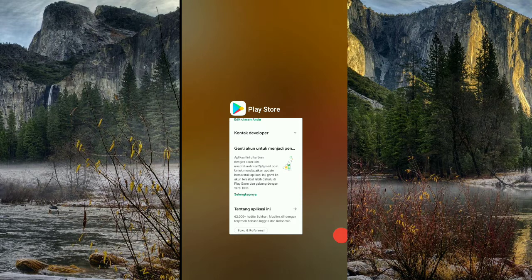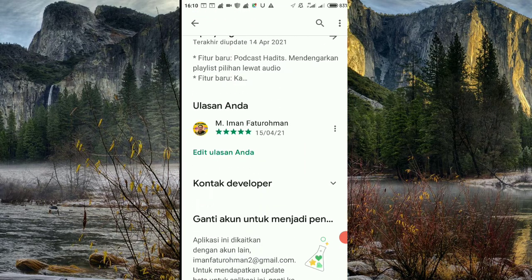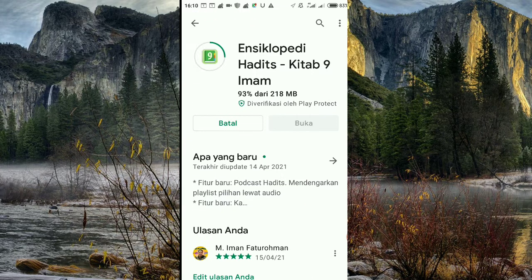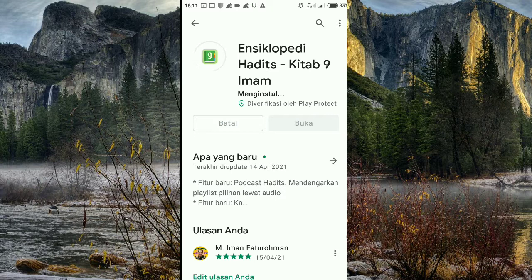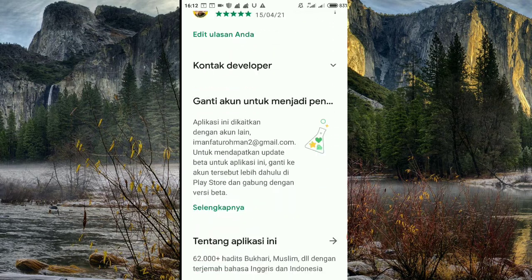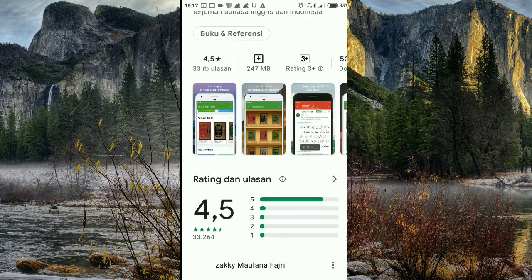Kalian tinggal ke Playstore aja, cari 'encyclopedia'. Ini namanya Kitab Sembilan Imam, dan ini sangat lengkap. Jadi ada 9 kitab hadis di encyclopedia ini. Sebelum membuka aplikasinya, kita lihat dulu testimoninya tentang aplikasi ini.